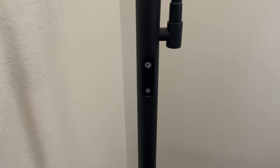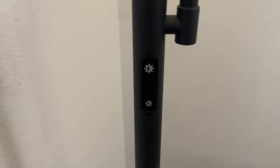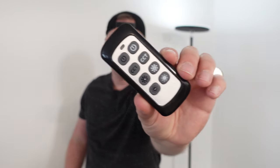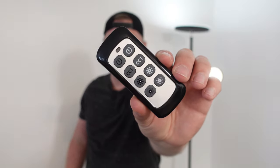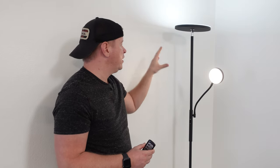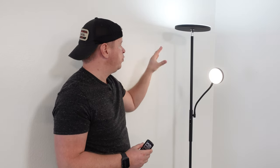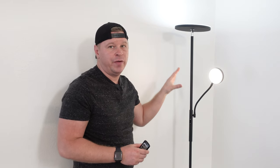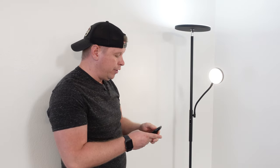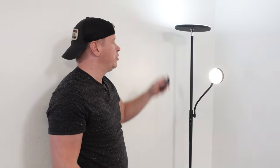It has touch sensitive controls but it also comes with this remote which you can see right here. This allows you to change the color temperature as well as the brightness. I don't have this turned up all the way but we'll do the color temperatures first.